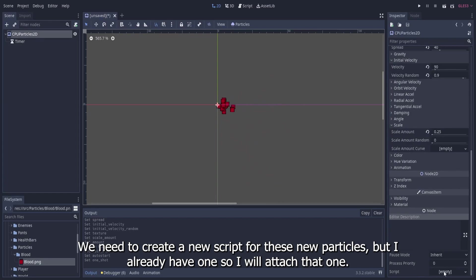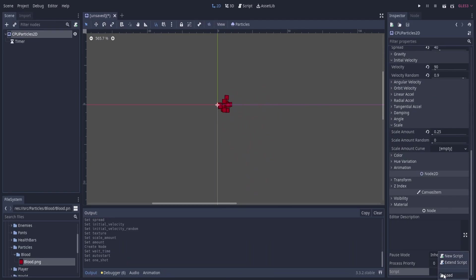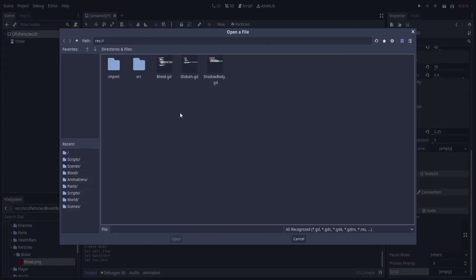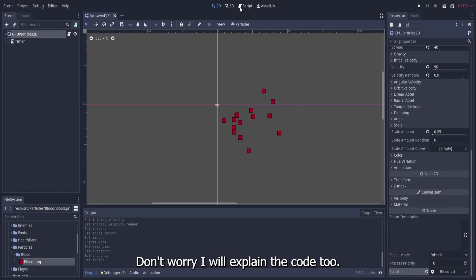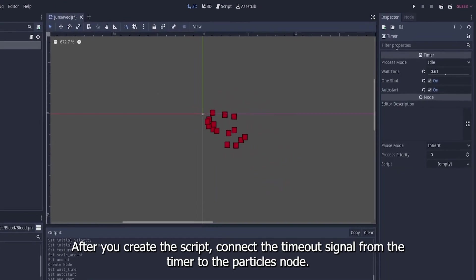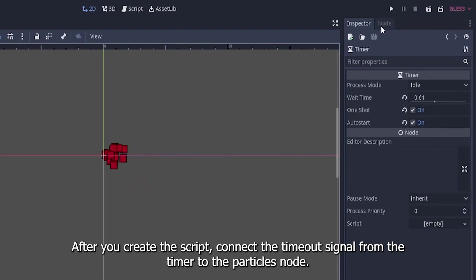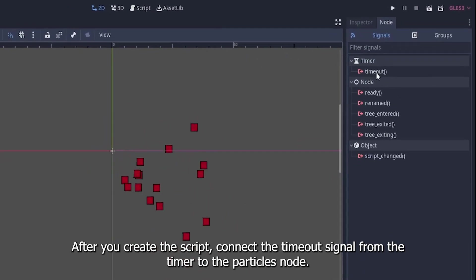We need to create a new script for these particles, but I already have one so I will attach that one. Don't worry, I will explain the code too. After you create the script, connect the timeout signal from the timer to the particles node.